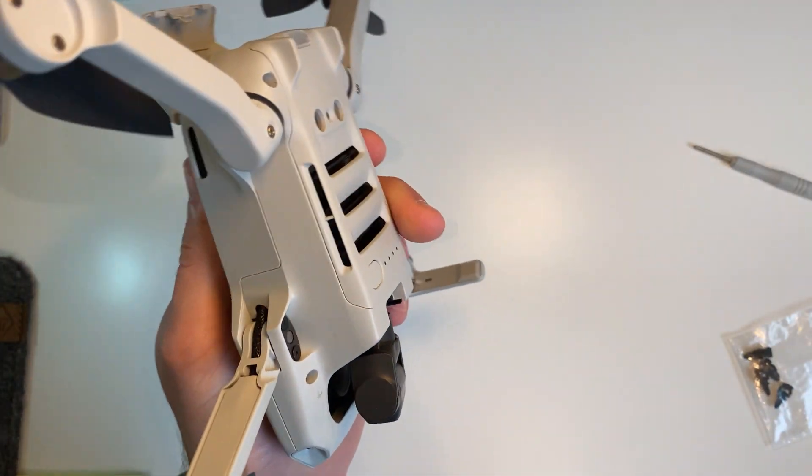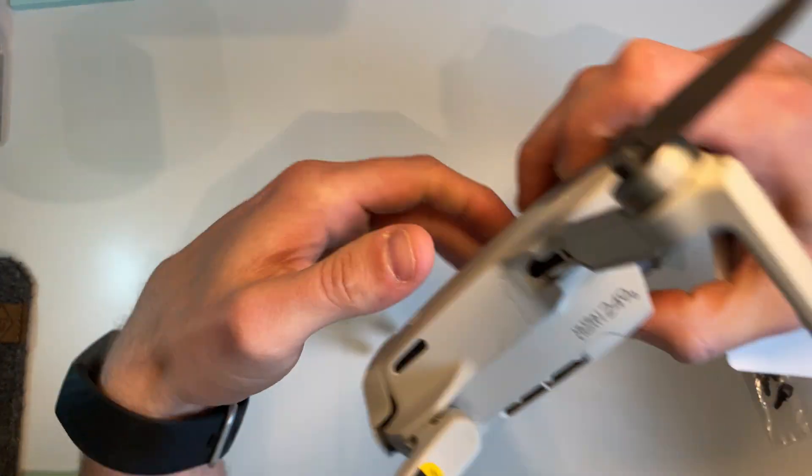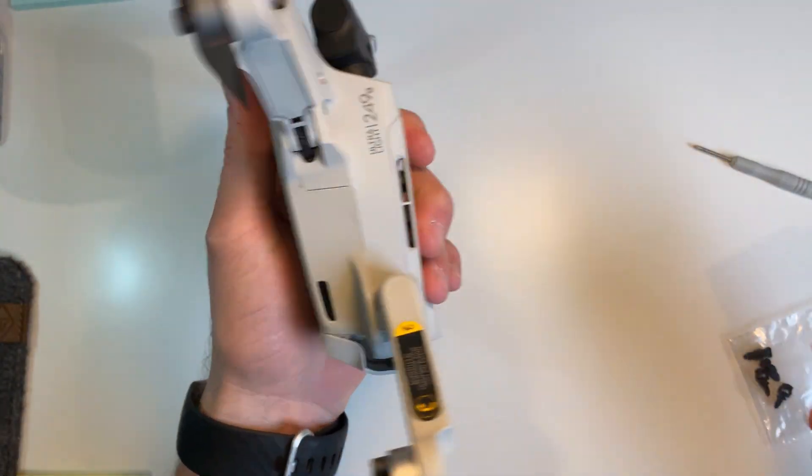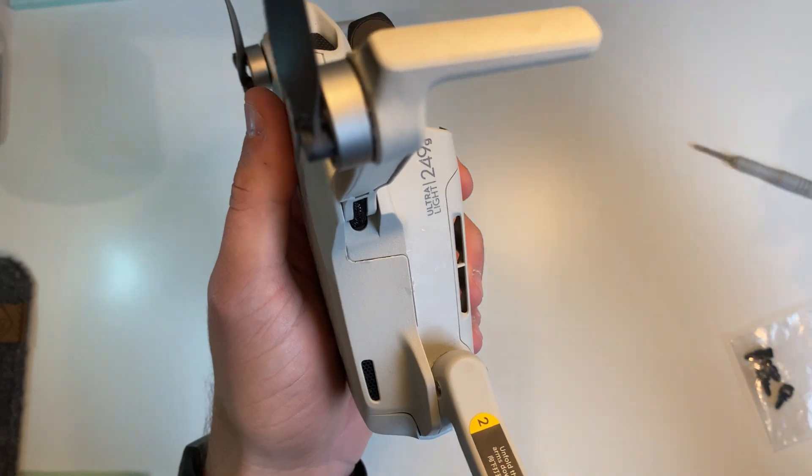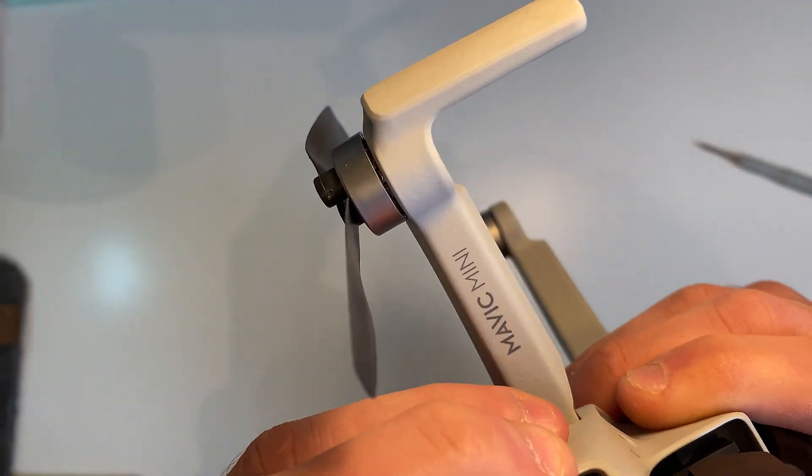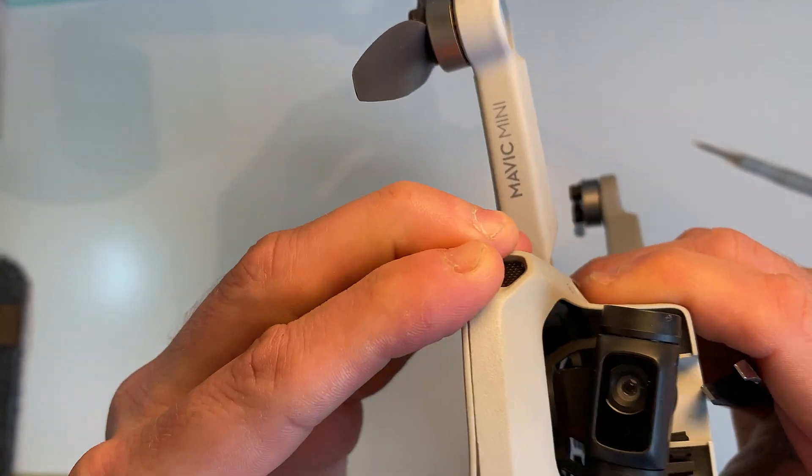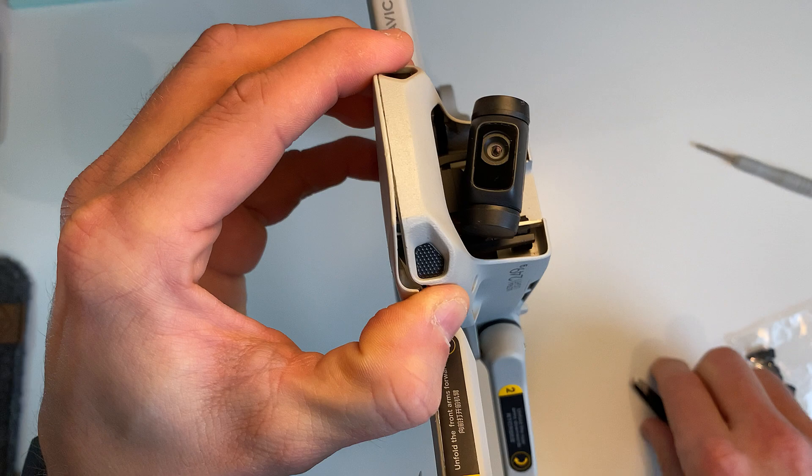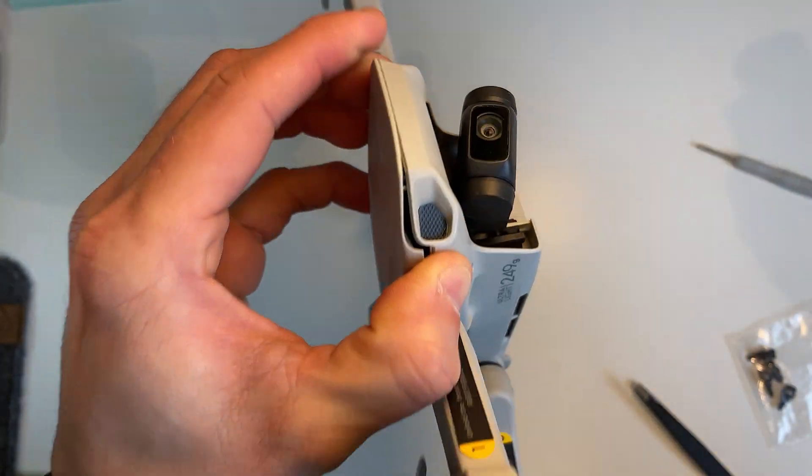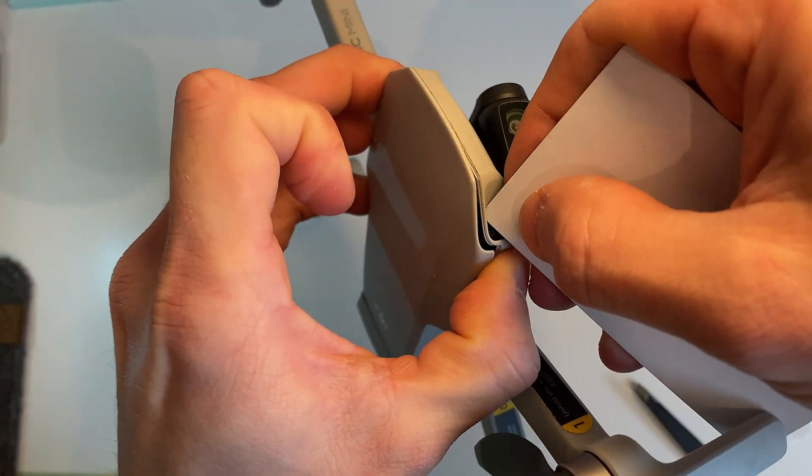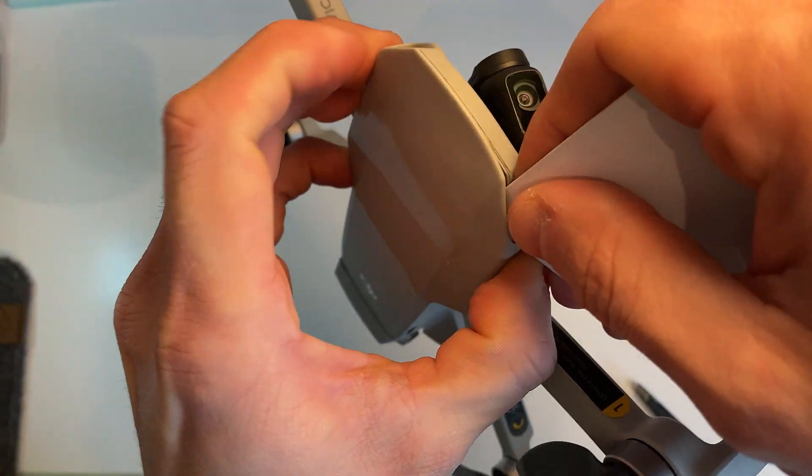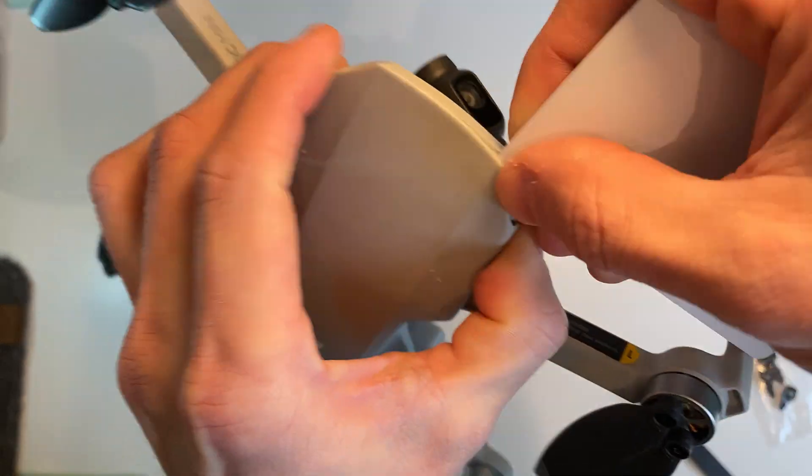Here comes the fun bit. Just kind of get in underneath the top cover. Okay so I managed to crack it there and just using an old access card for the office.